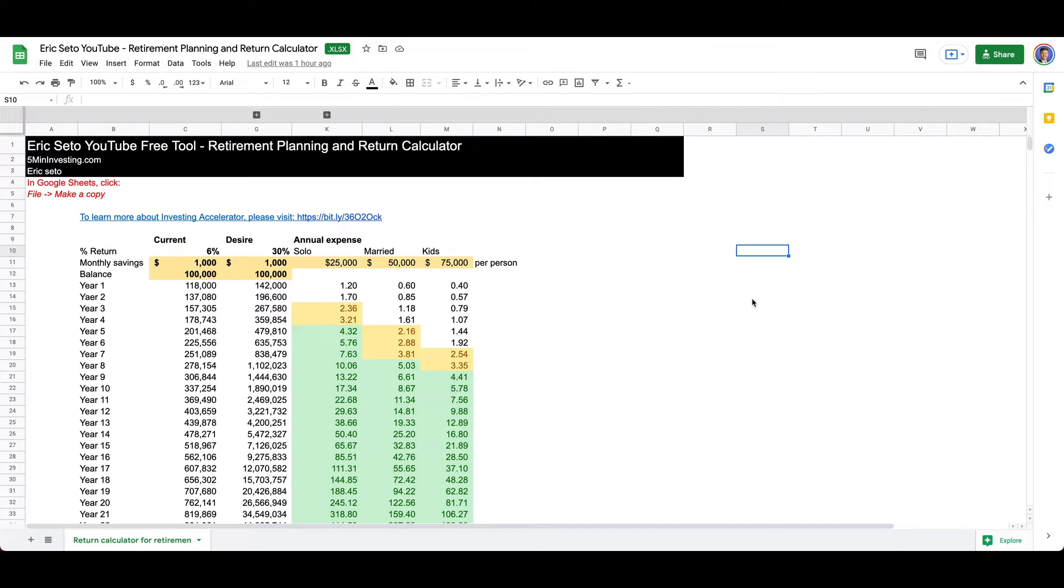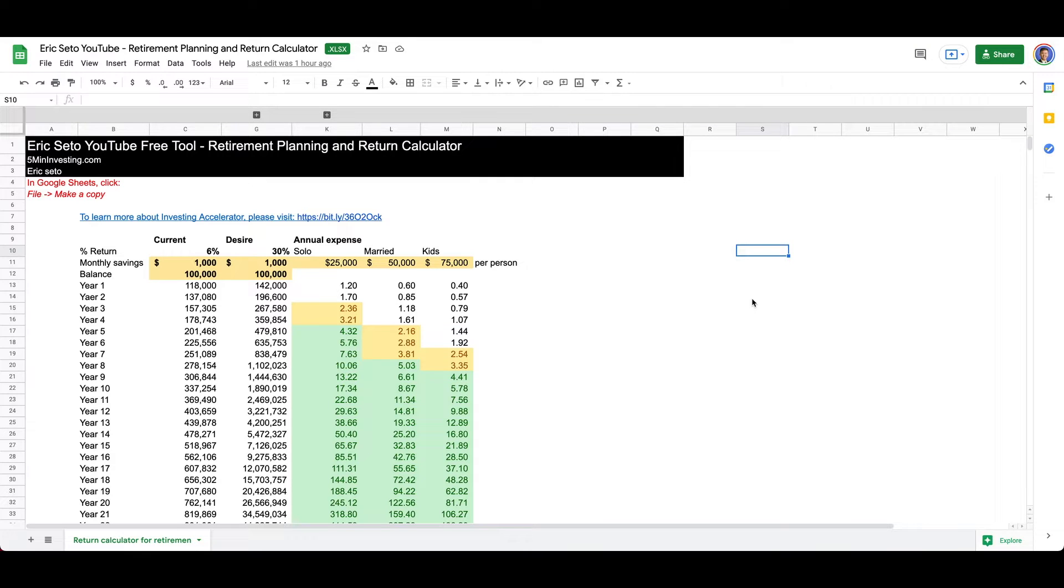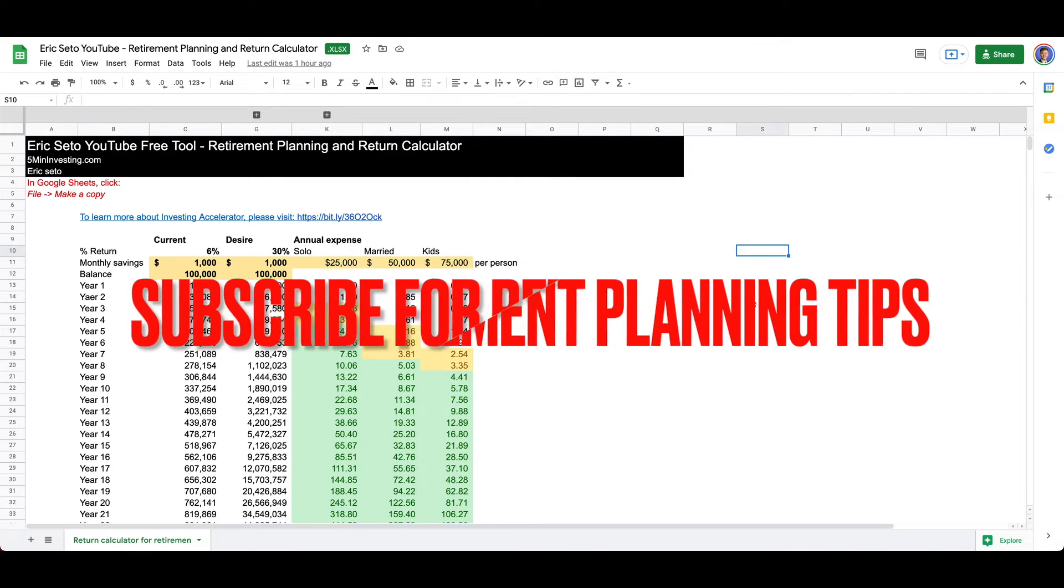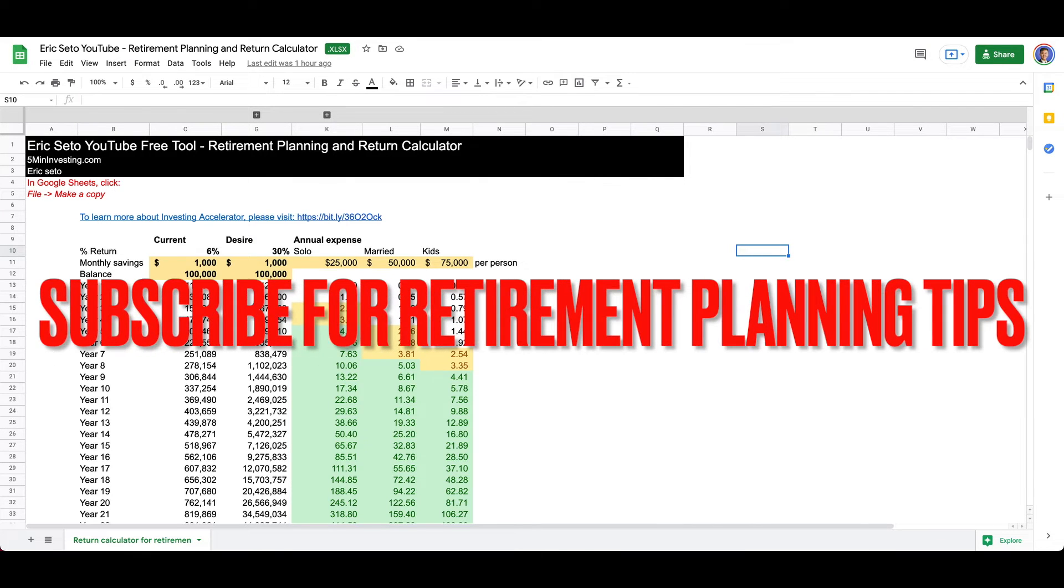So welcome back to another episode of retirement income planning. That is really the topic for the next couple of videos. We're going to be doing a series on this and I'll try to limit each video to around 12 minutes long.